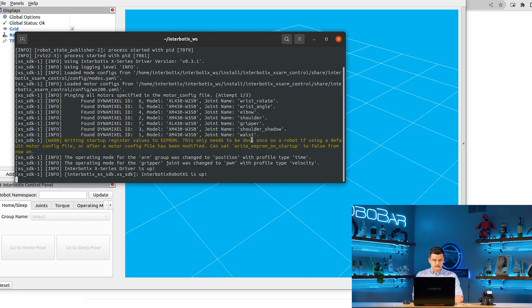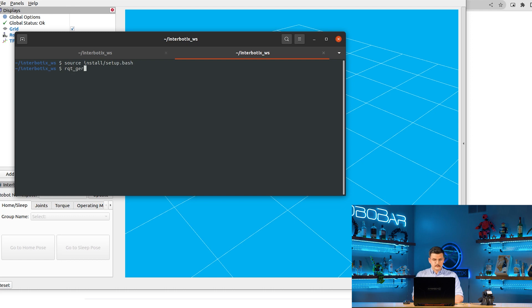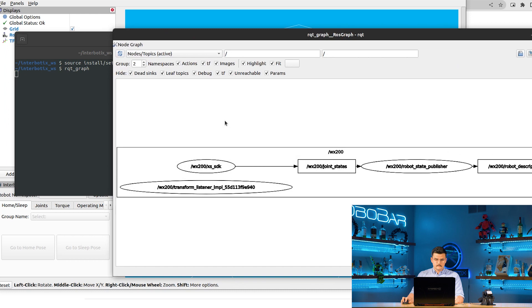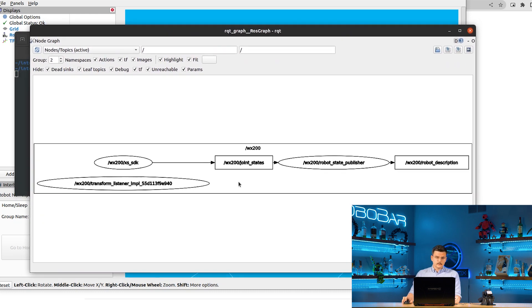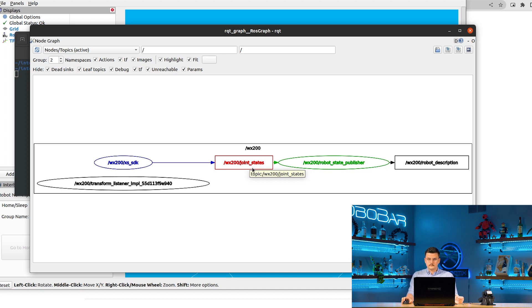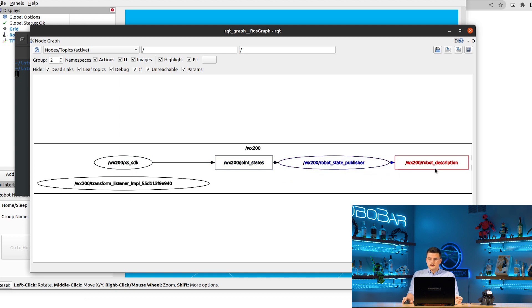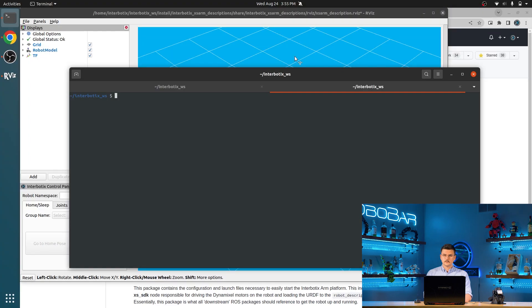So we're going to open a new terminal. Once again, sourcing the install setup.bash file. And we're just going to inspect the different ROS topics. So here you can see that we have the XSSDK is publishing its different joint states. So it's reading the position, velocity, and effort information from the servos and publishing those as a sensor messages joint states message to the joint states topic, which is being read by the robot state publisher. And that is publishing the robot description message.